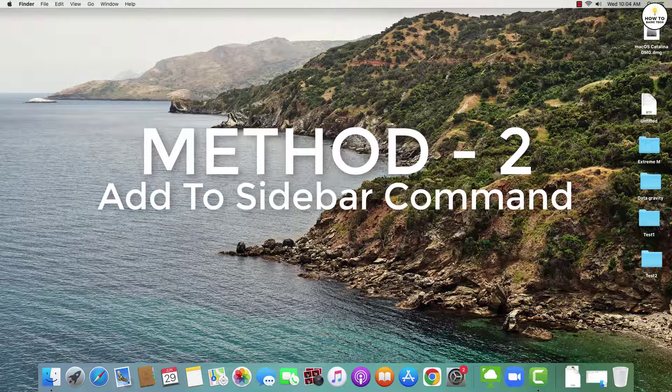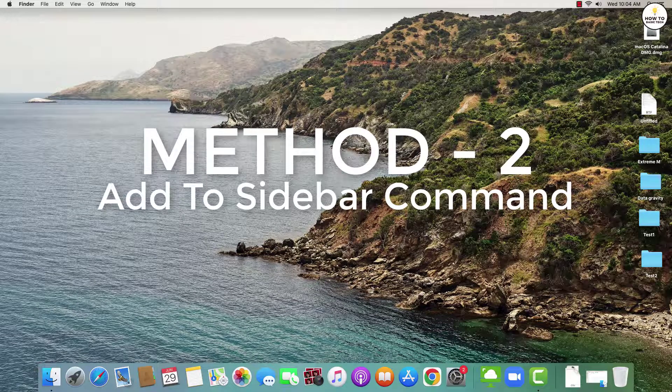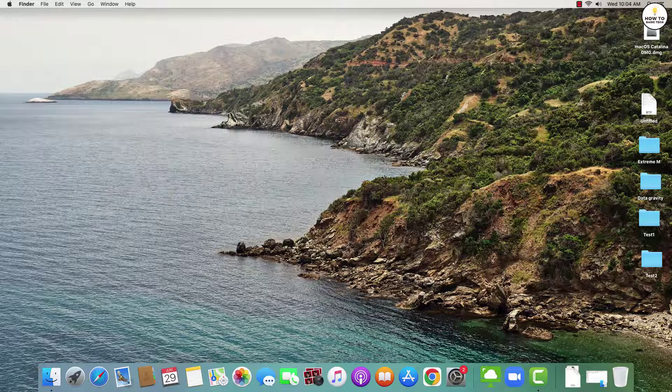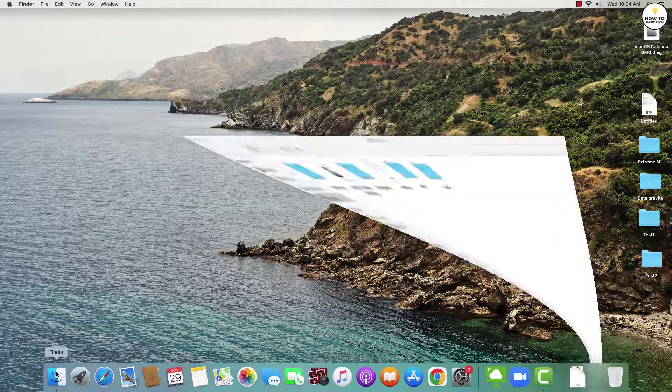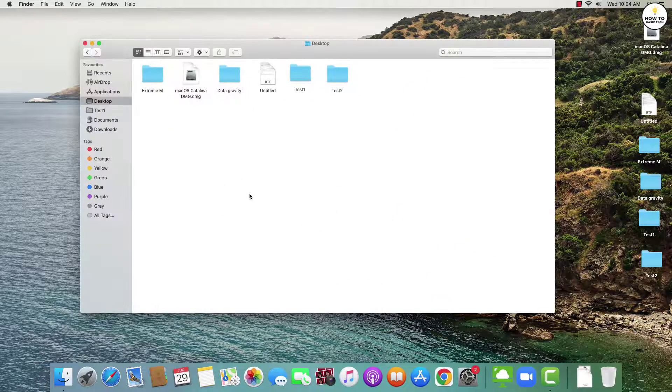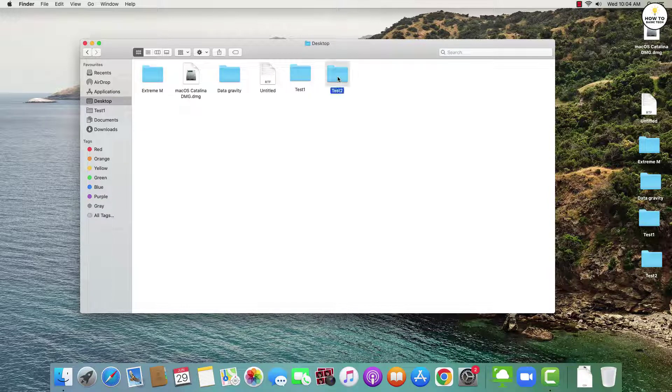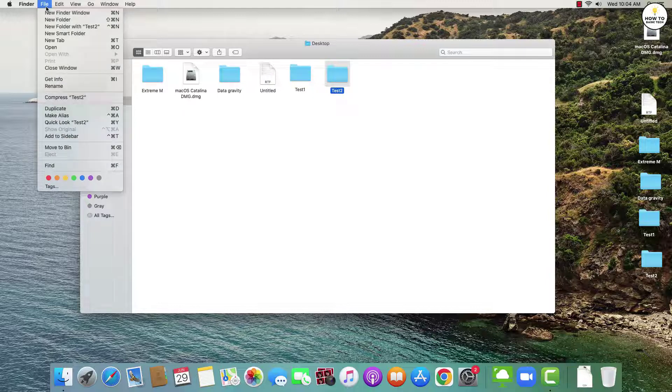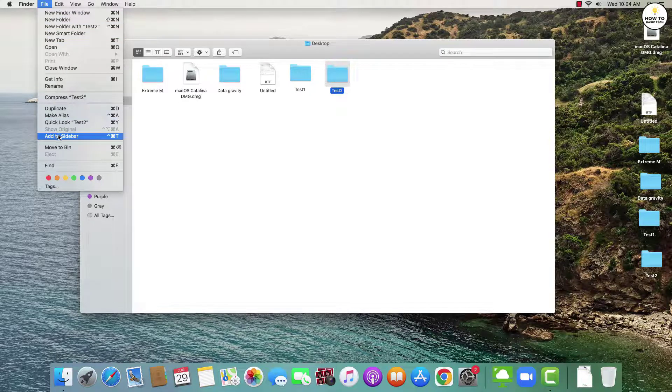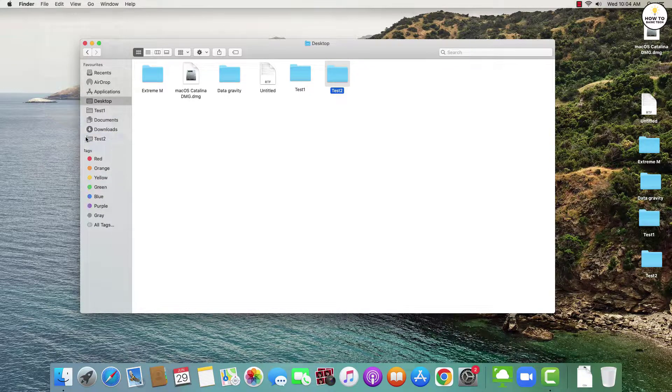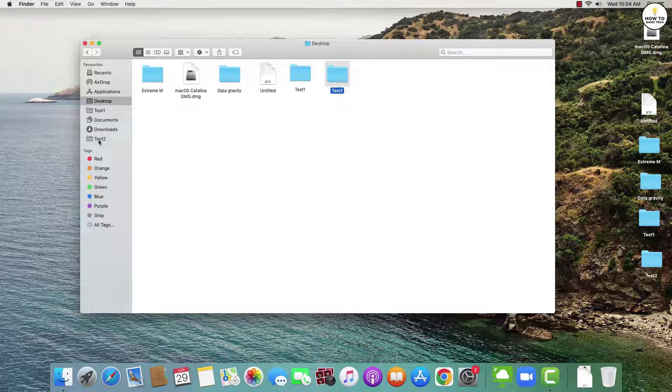Method number two is using add to sidebar menu command. First, open a Finder window and navigate to the location of the folder that you want to add. Then click the folder you want to add to your Finder favorites. Click File from the toolbar at the top and then click on add to sidebar. And a folder will be added to your favorites list.